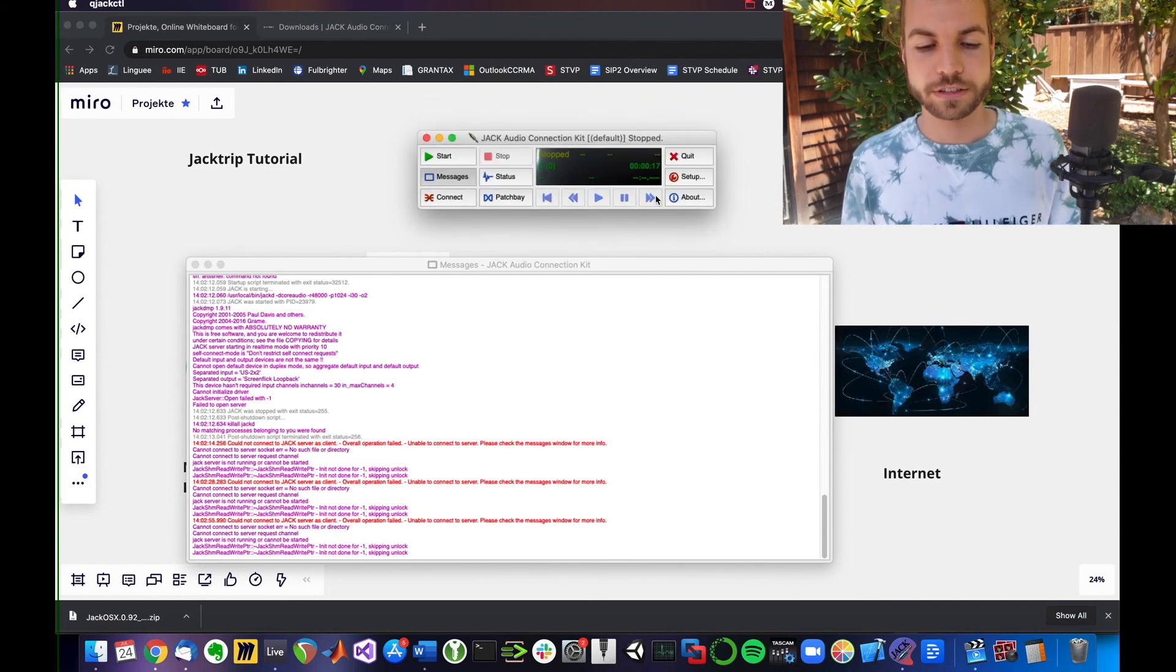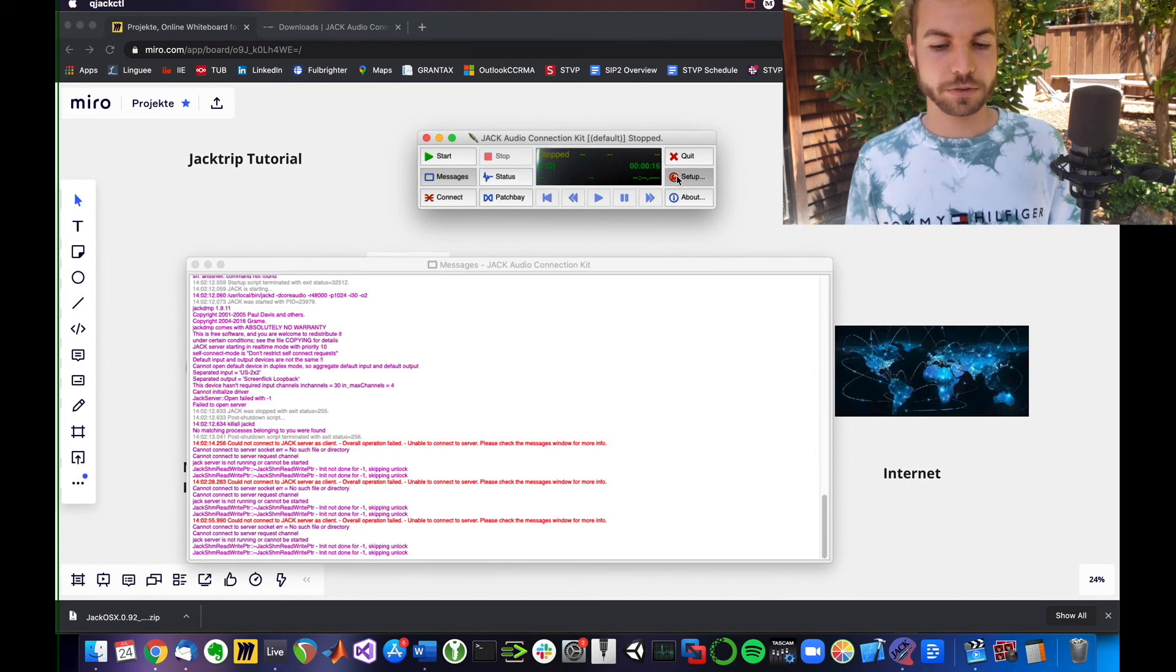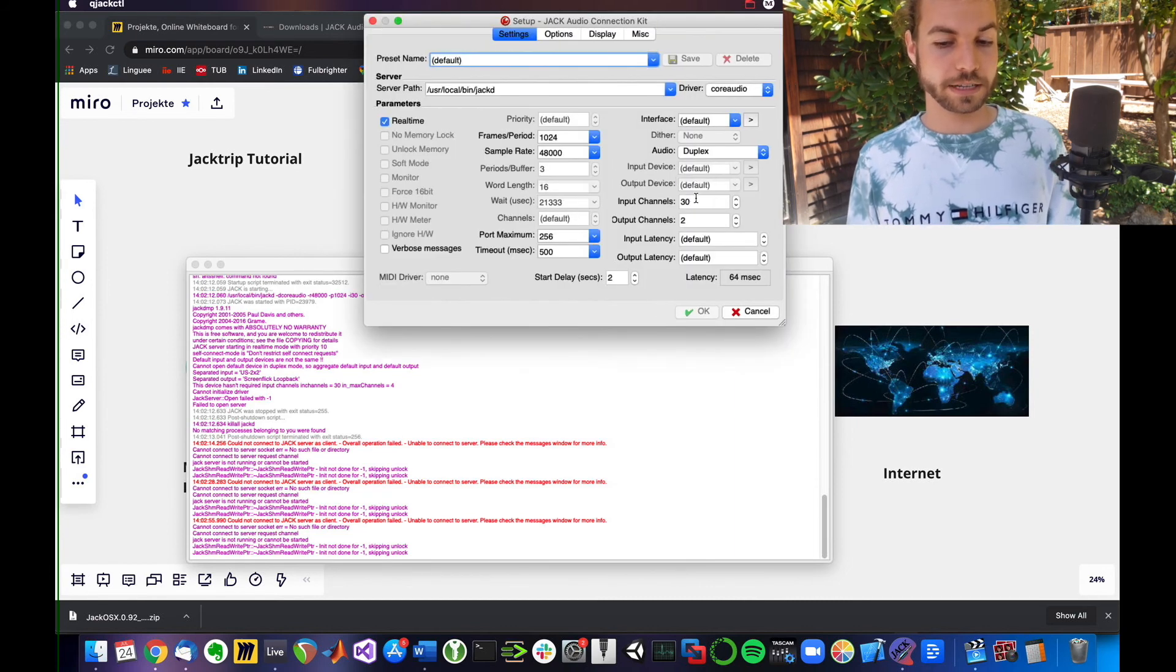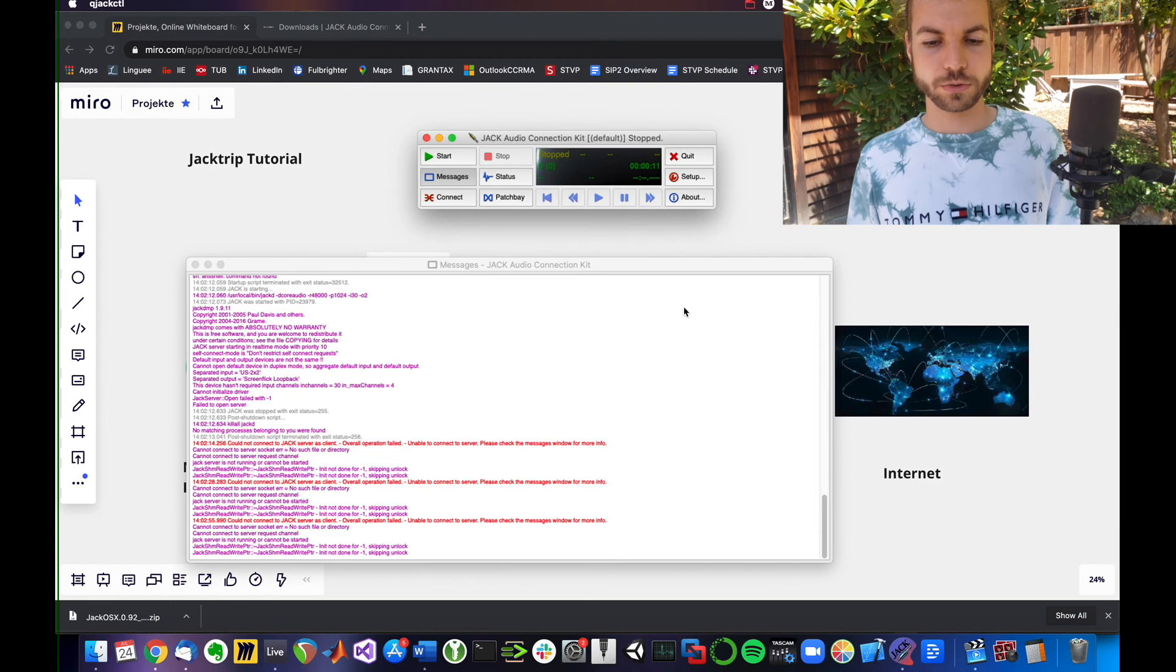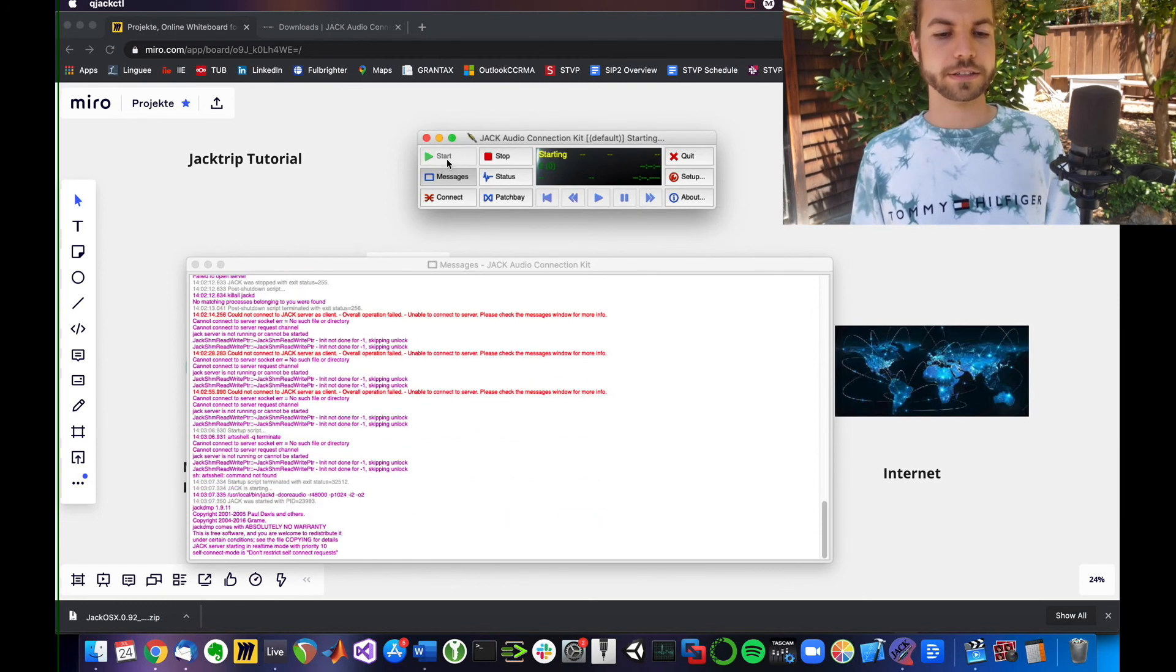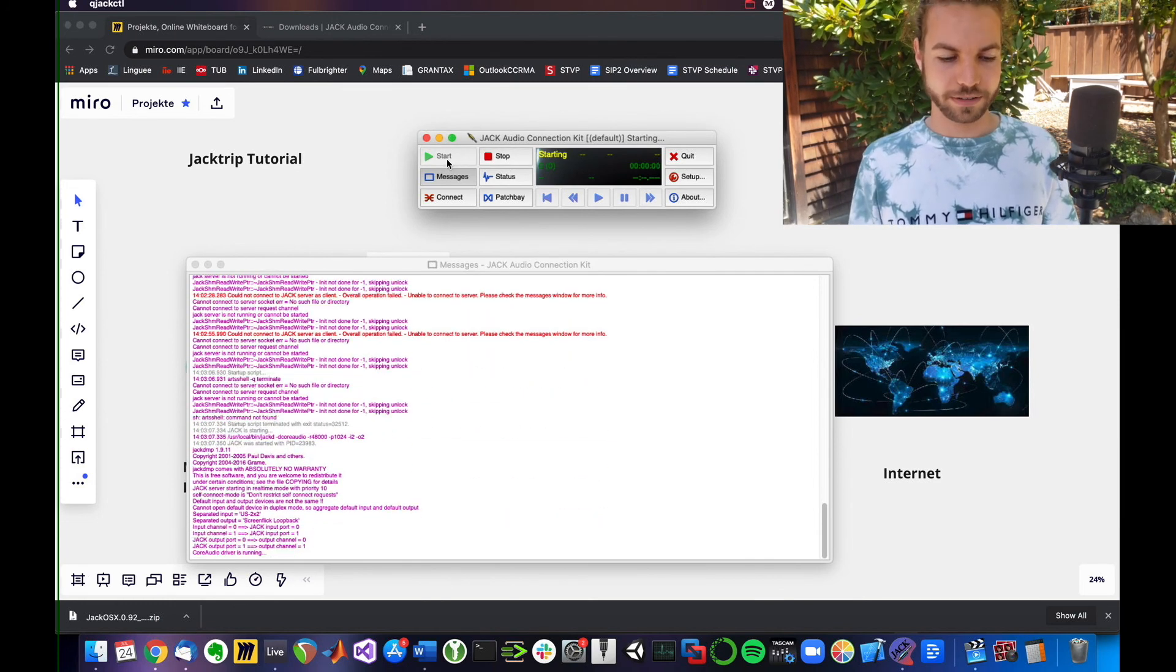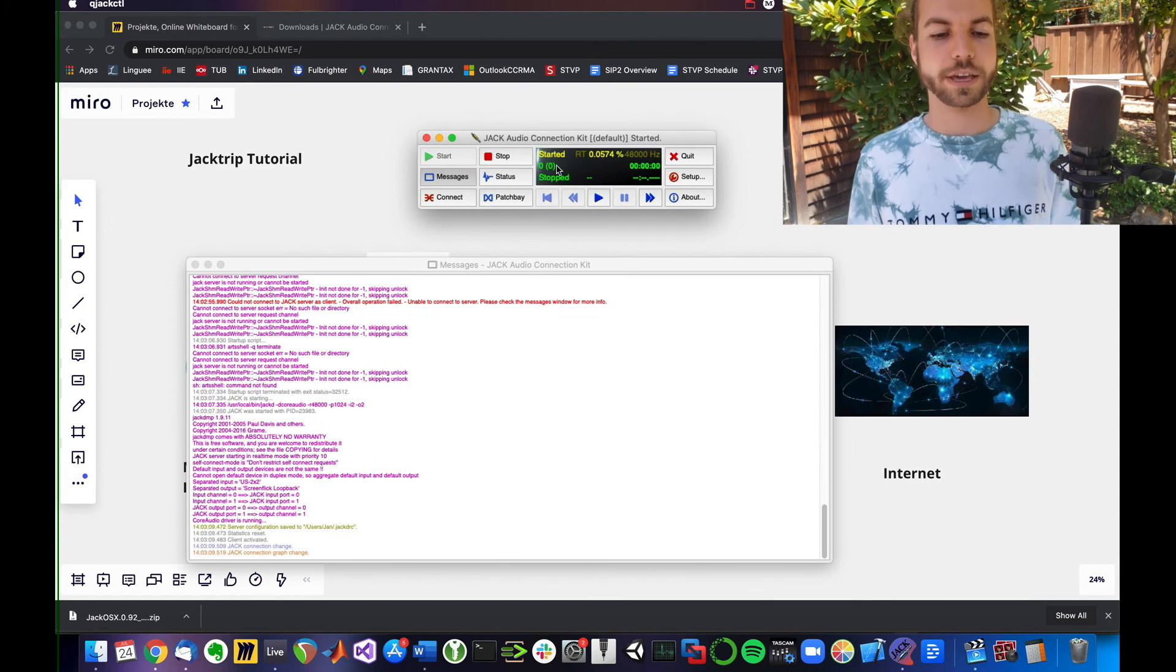For now, I'm going to go back to setup and say again, input channel only two, which is what worked, hitting the start button, and now it should be started.